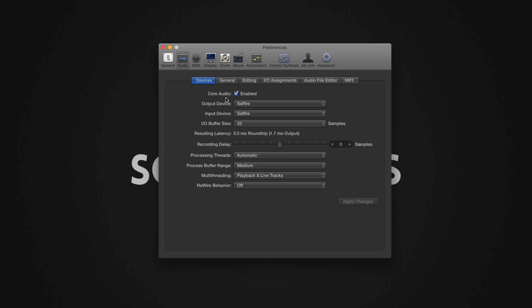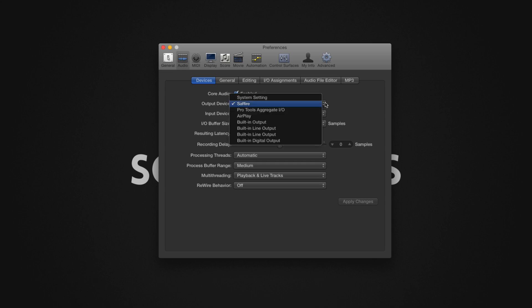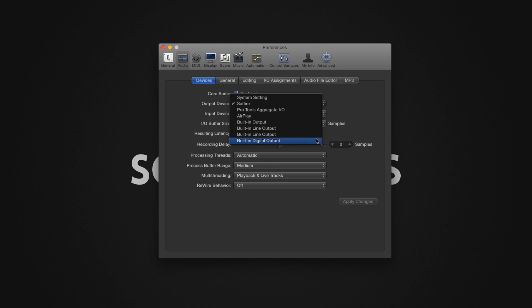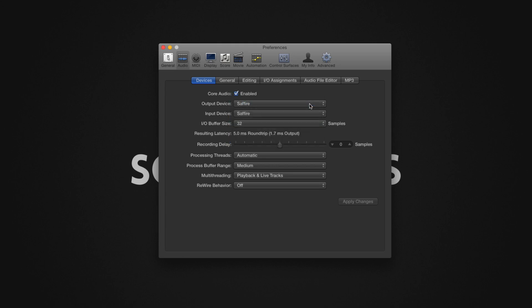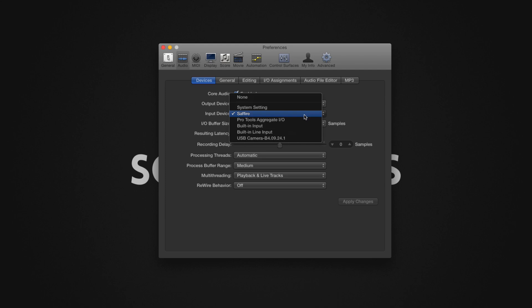Set the input and output devices. Choose your desired audio device for your input and output devices. This will list all core audio compatible audio devices, including both internal and external hardware. If your audio interface is not showing in this list, ensure that your audio interface is properly configured to your Mac and has been turned on.